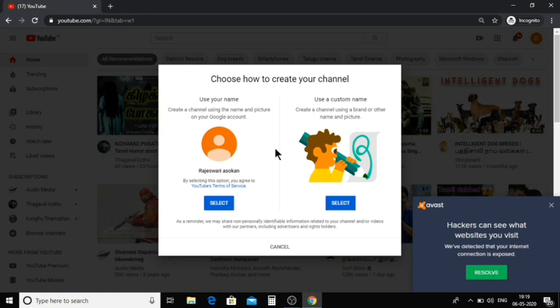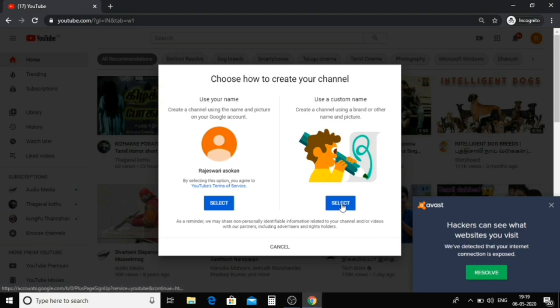Click on your name. Your name is available. For the second option, click on this where your channel name will be. Click on this.